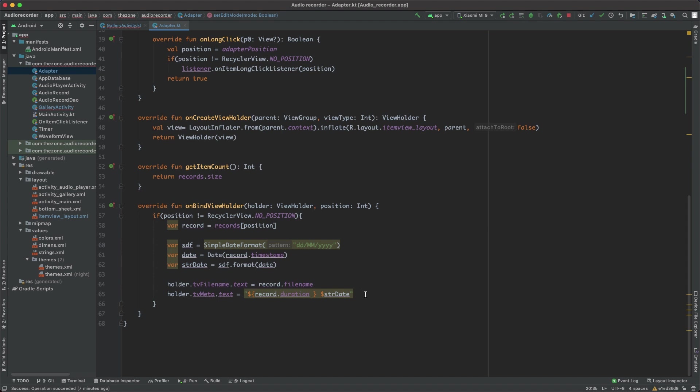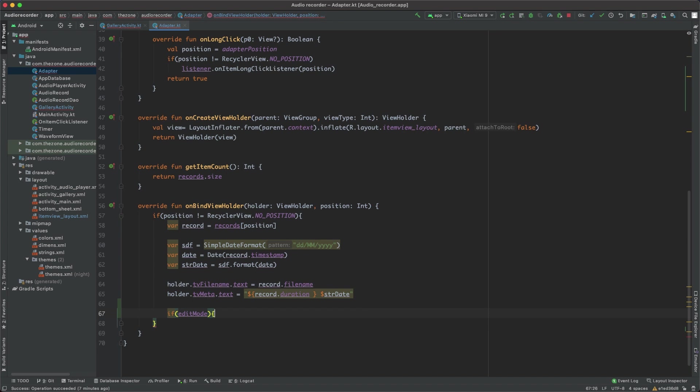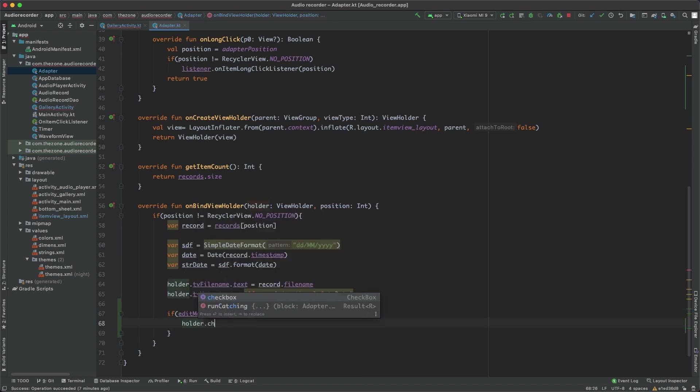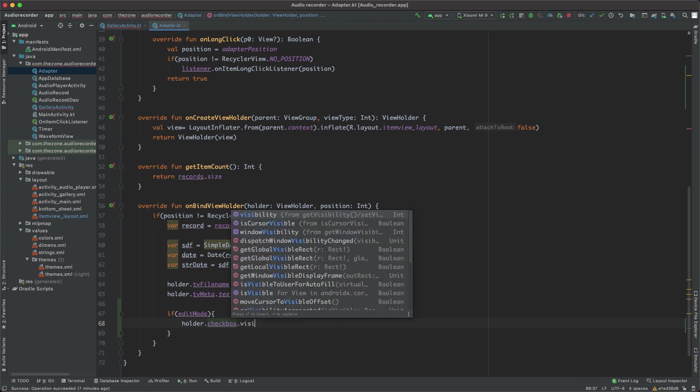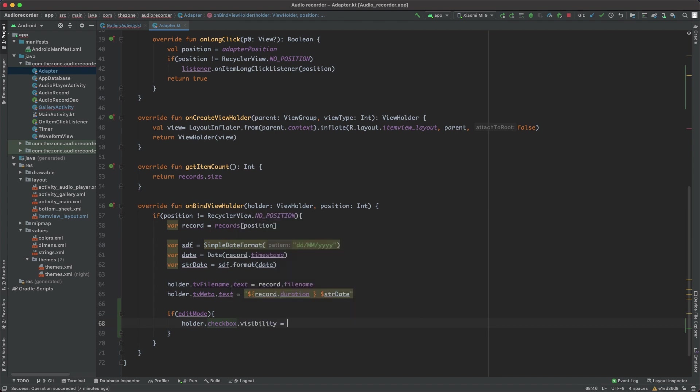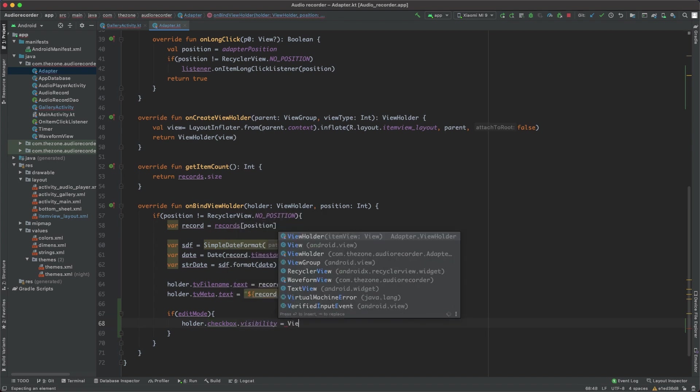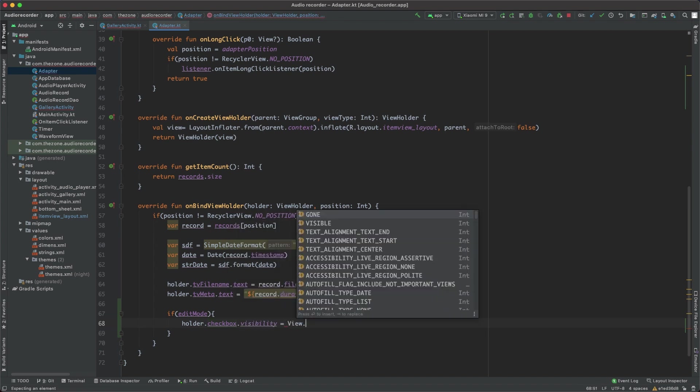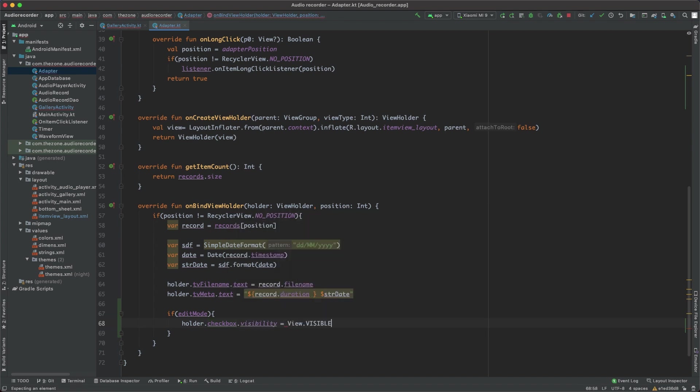Here, what should be done is if we are in edit mode, then we should first show the checkbox with holder.checkbox.visibility set to View.VISIBLE and make it reflect the record's isChecked value with holder.checkbox.isChecked equals record.isChecked.